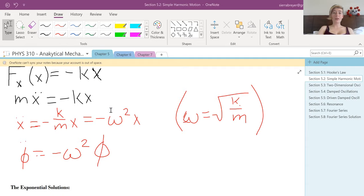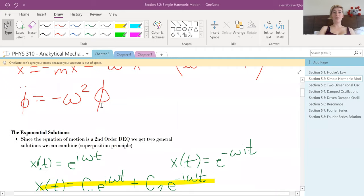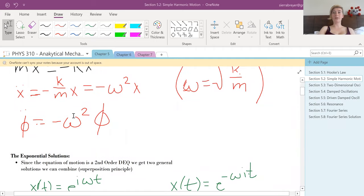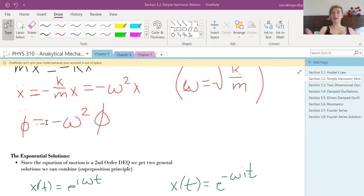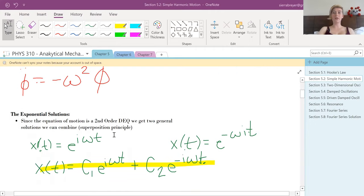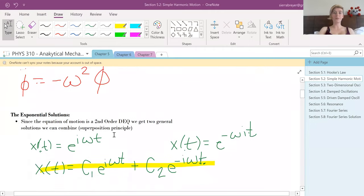We define a new variable omega to be the square root of k over m. That way we just get that negative omega squared times x equals x-double-dot. This is the same if it's a theta on a pendulum, as stated in the last section — pendulums are harmonic motion.